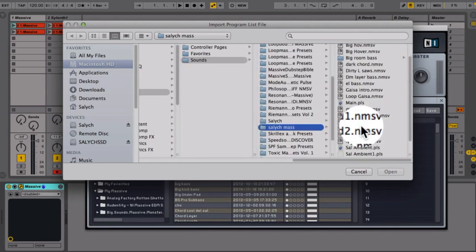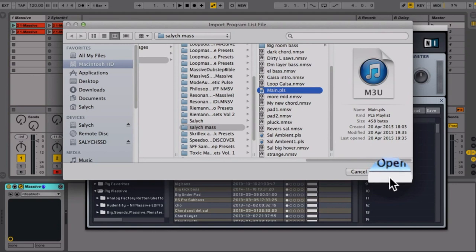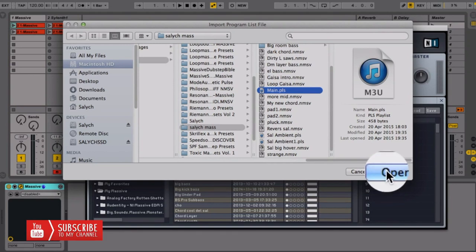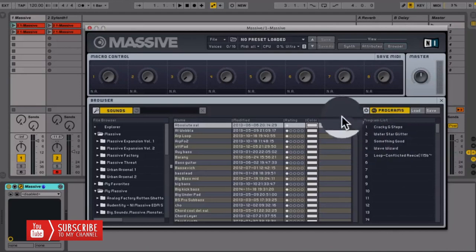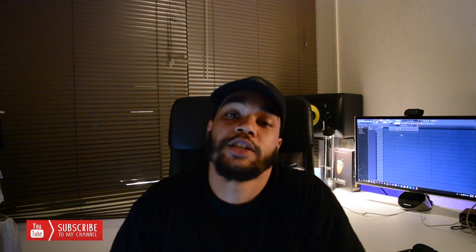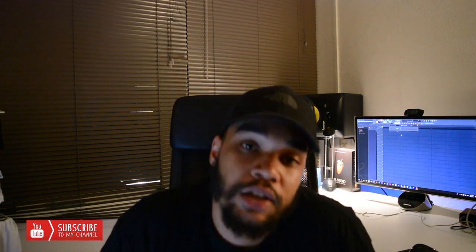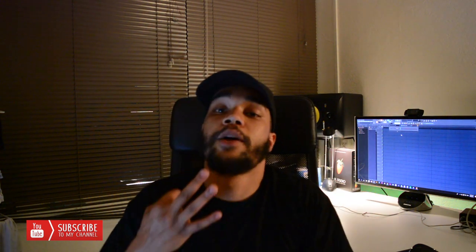The only downside is that although around 600 presets come supplied and are easy to navigate, not all of them show Massive's full potential. So if you want to get the best out of this plug-in, you have to look for some other presets online. Number 3 on my list is Serum.